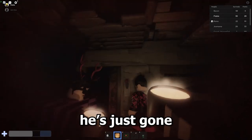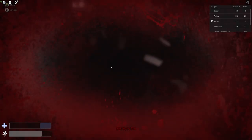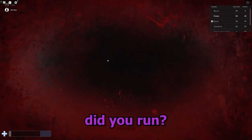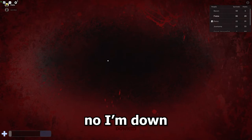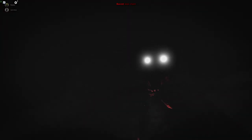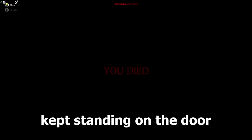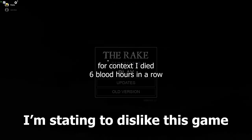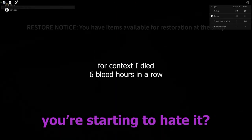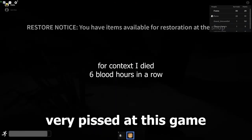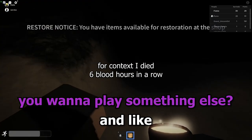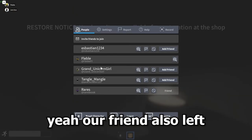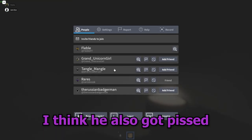Oh bro, should you run? No, I'm down. I'm about to be finished off. Yeah, because this guy just kept standing on the door. I couldn't get out. I'm starting to dislike this game. You're starting to hate it? Yeah, I'm starting to get very pissed at this game. And something else? Yeah, our friend also left. I think he also got pissed.